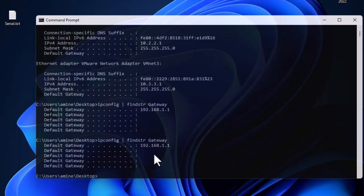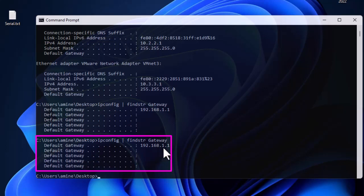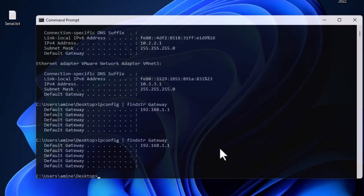As you can see, I have these lines containing the keyword 'gateway' — four lines in total, and the first one has an IP address. I have successfully redirected the output of the ipconfig command to the findstr command.